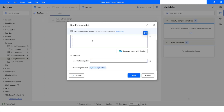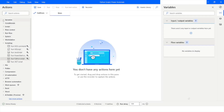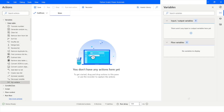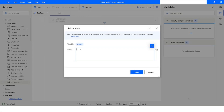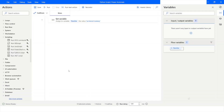First I will click Cancel. Then I will go to Variables, choose Set Variable, and give it the value 'technical training', then click Save.